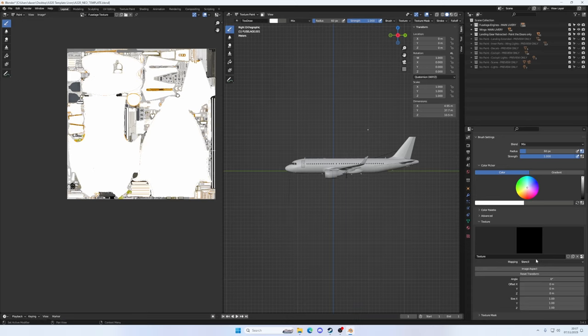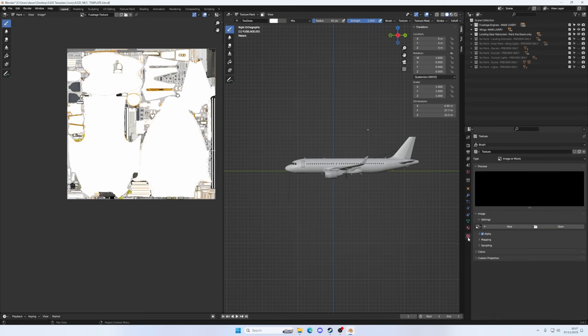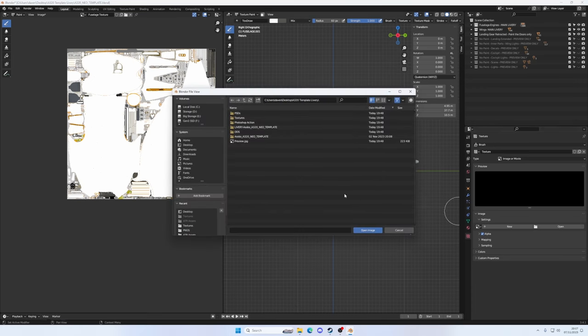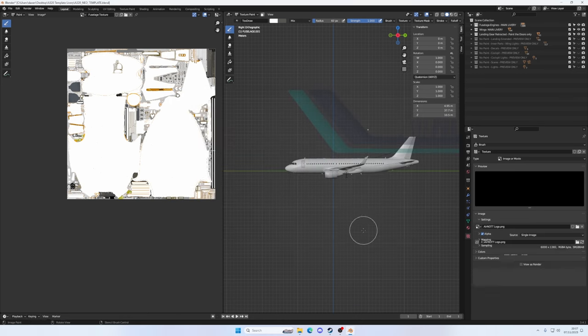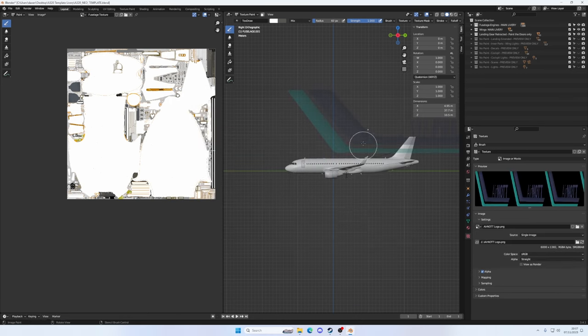Then we need to go to the checkerboard menu over here. Then we need to click on open. Then I'm going to go to my desktop and find the AirNaut logo. Open image. And there it is. You see we've got this giant AirNaut badge.